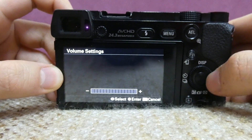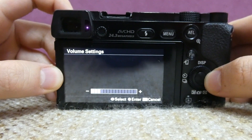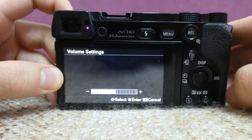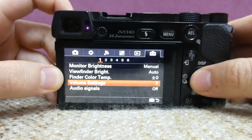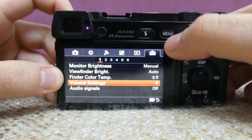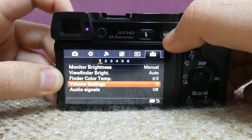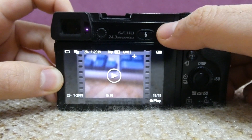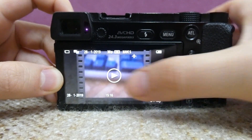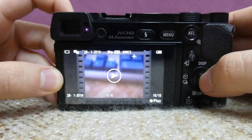Enter volume settings, increase that volume — let's say to the middle — and accept it with the middle button. Get out from the menu with the menu key and now if you preview that video...